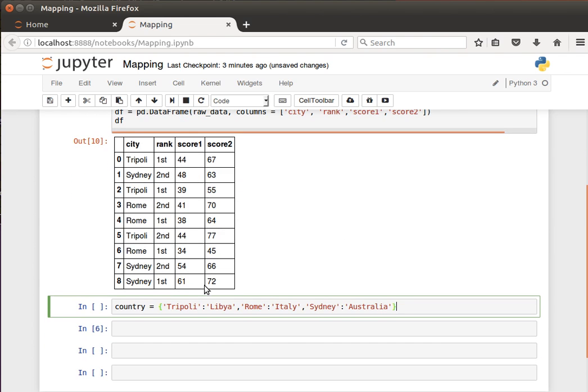The idea here is to create a simple dictionary of key-value pairs. So Tripoli is my key here and the value is Libya. For Tripoli we want Libya as a country, for Rome we want Italy, for Sydney we want Australia.